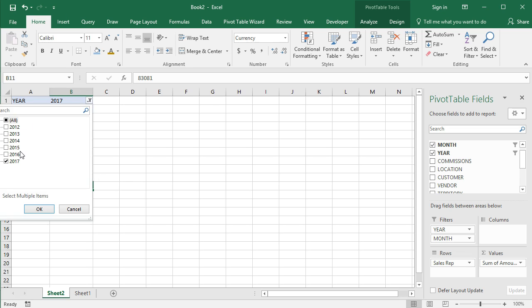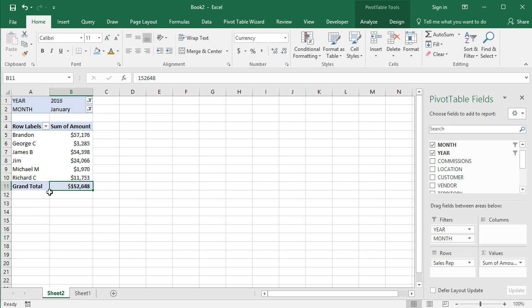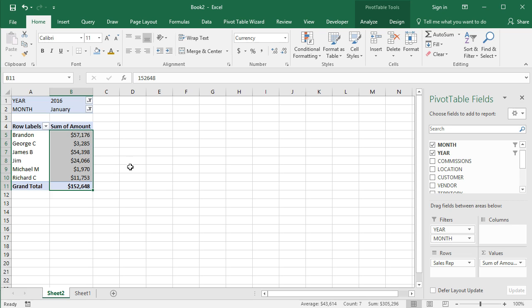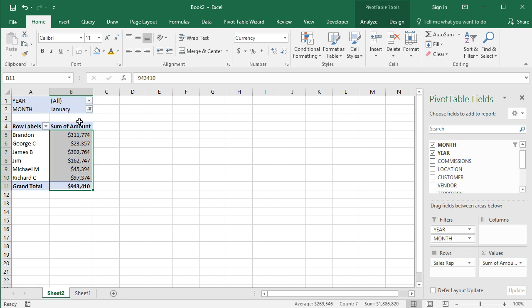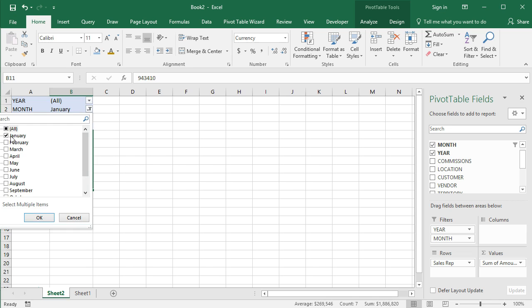Maybe I want to compare that to 2016. I'll deselect 2017 and select 2016 January, and we have a different view of the data. So basically, it allows you to filter on multiple data points from your data very quickly and get a quick at a glance look at that.